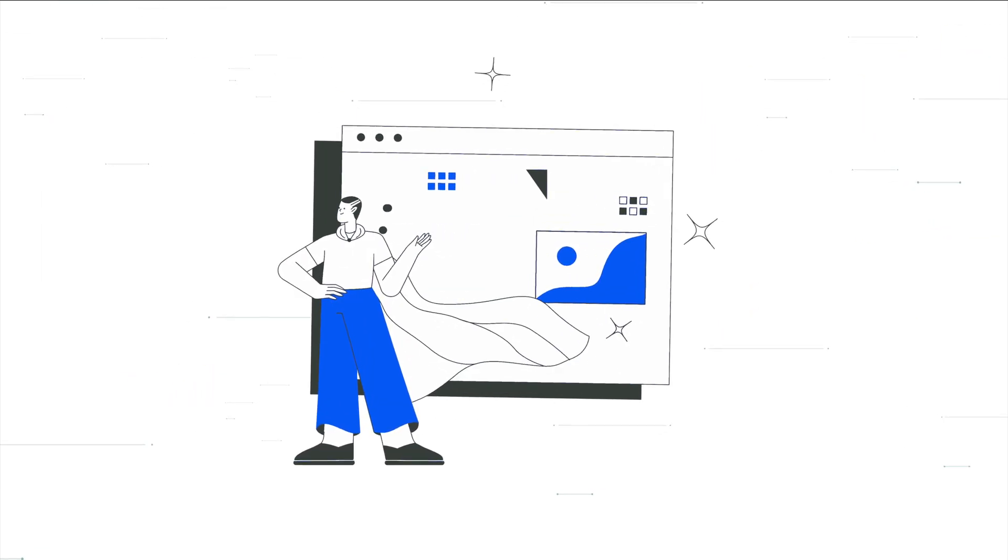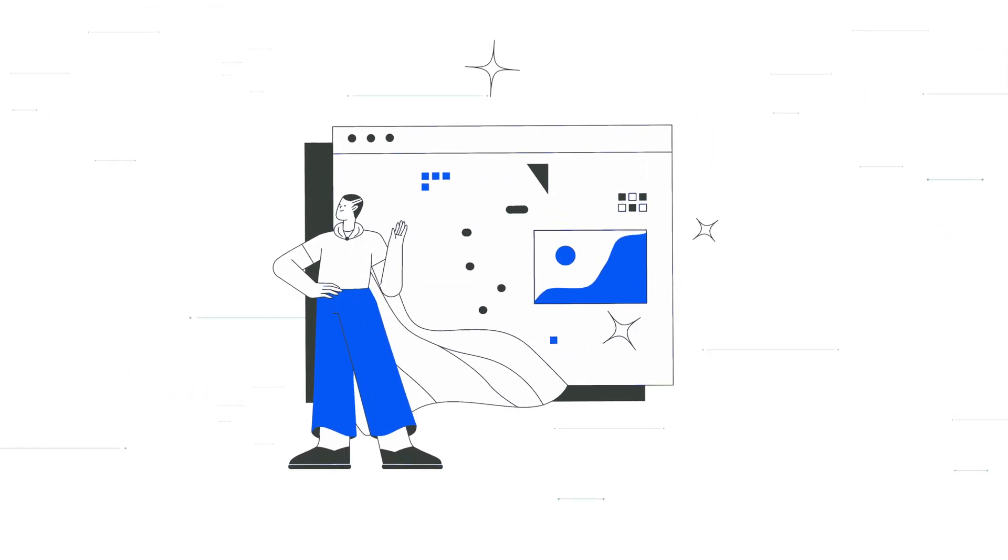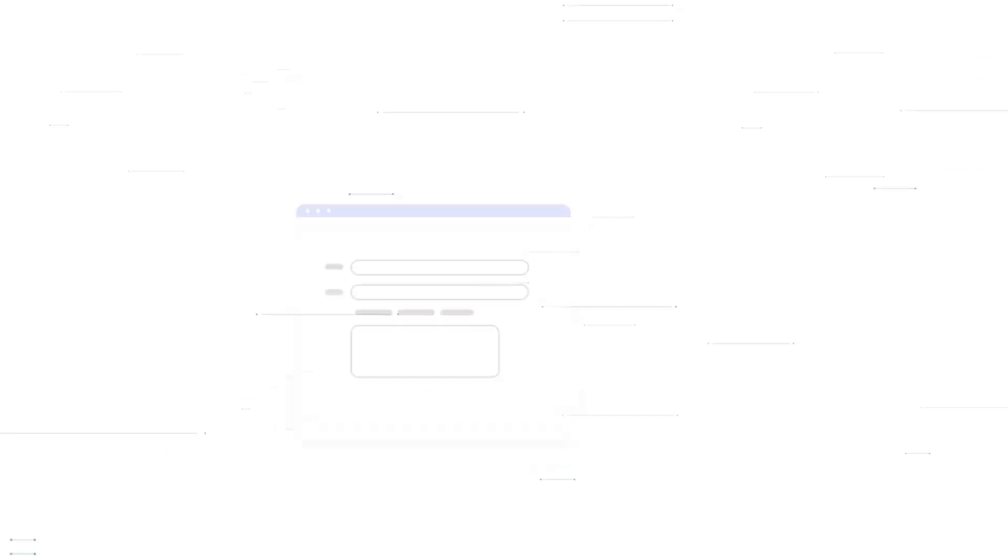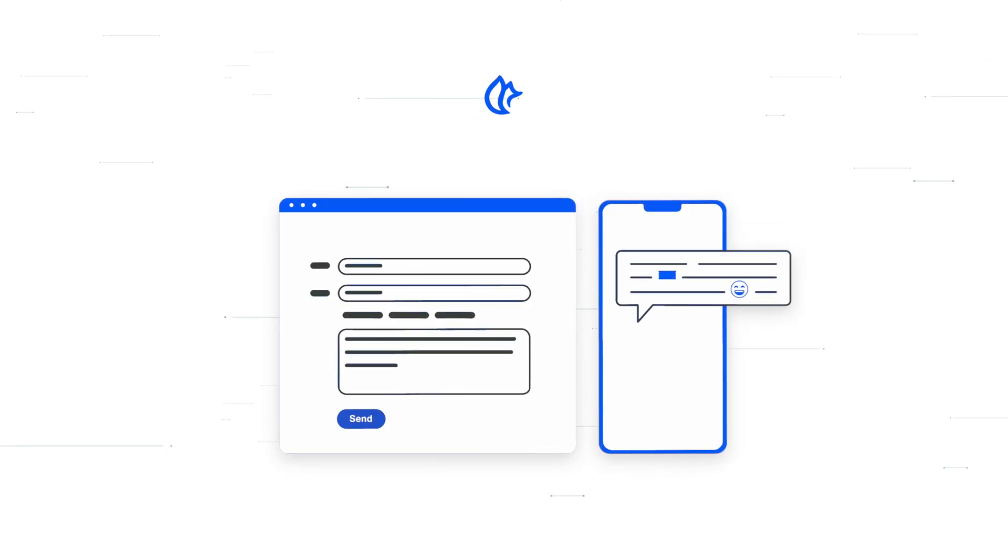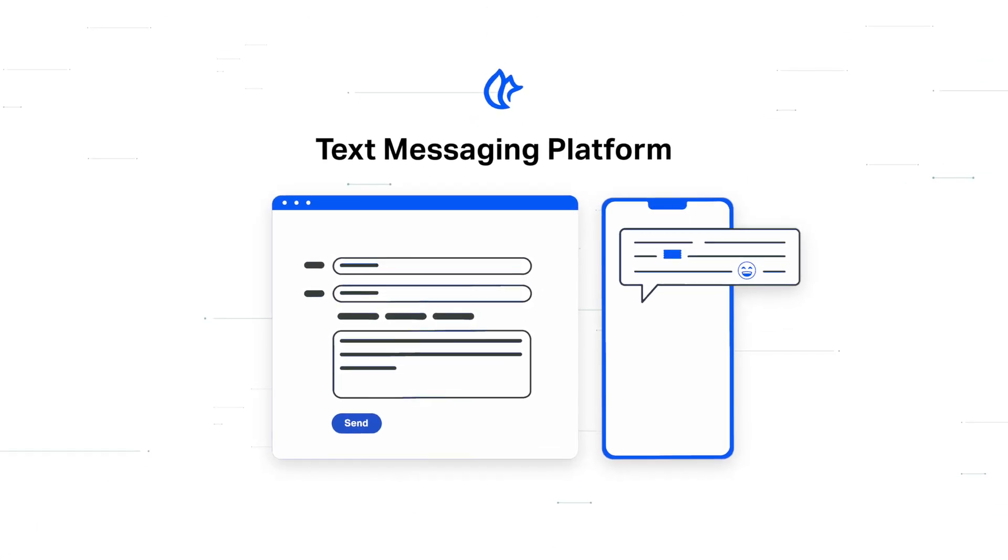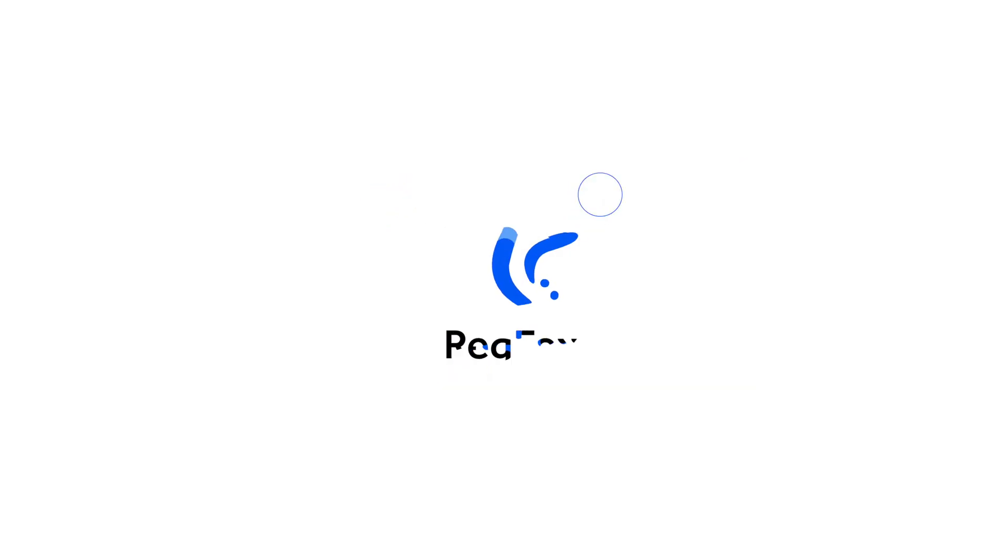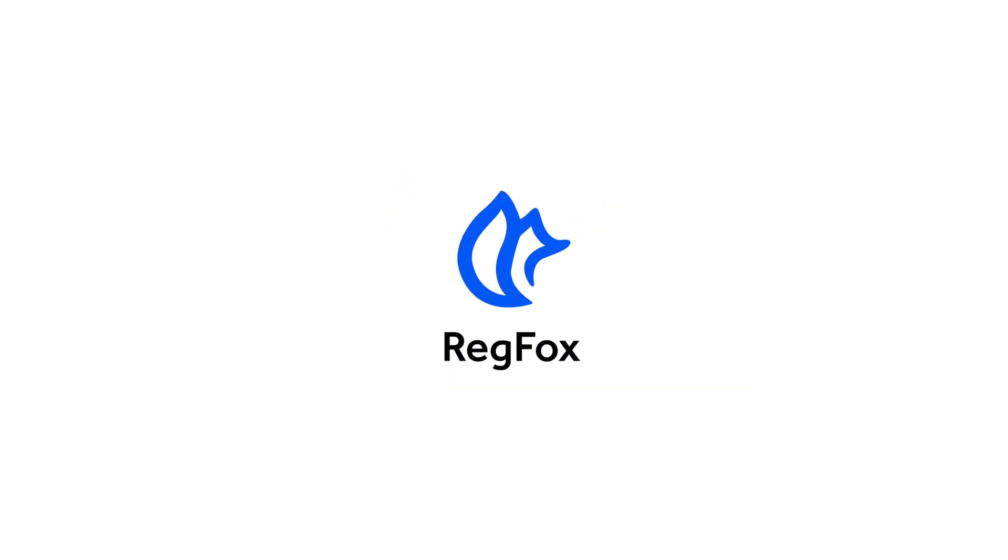So you can get back to saving the day, like you always do. The text messaging platform is just another thoughtful feature from your friends at RegVox.